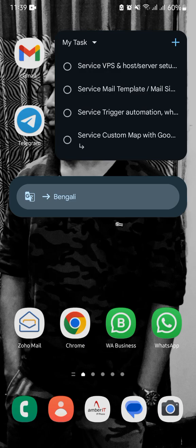First of all, we have to collect this CD or DVD from the diagnosis center or hospital. Then we require a laptop or desktop. Your desktop or laptop has a built-in CD or DVD writer, but new generation laptops or desktops do not have this interface. So we need to purchase a CD or DVD writer from the marketplace or online marketplace.